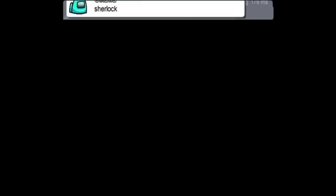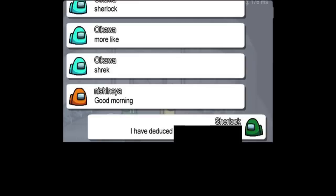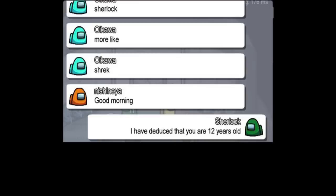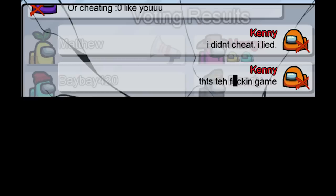Sherlock. More like Shrek. Good morning. I have deduced that you are 12 years old. Freaking how. Or cheating. Like you. I didn't cheat. I lied. That the freaking game.